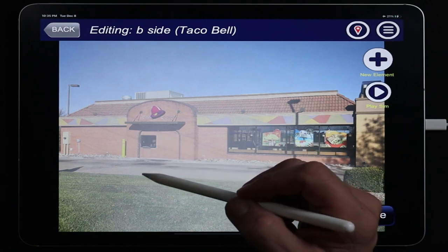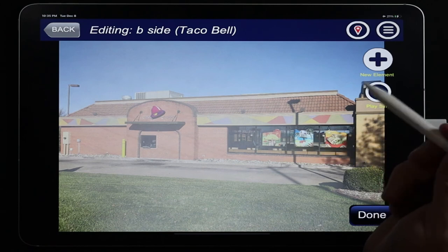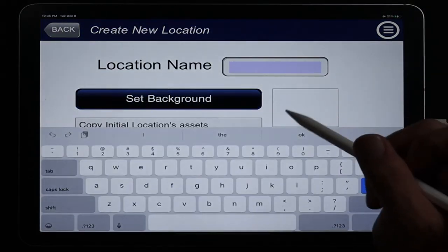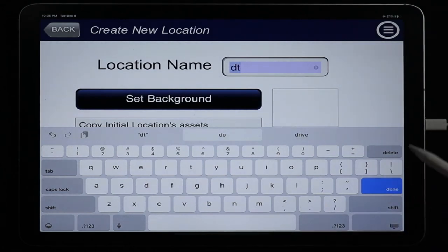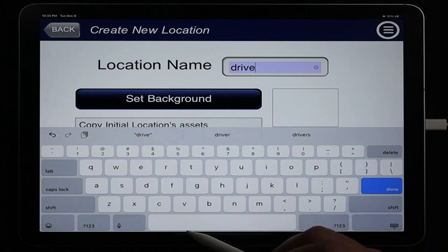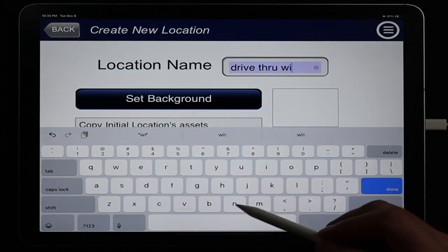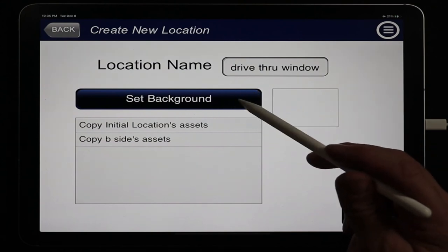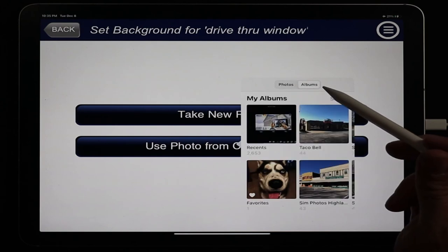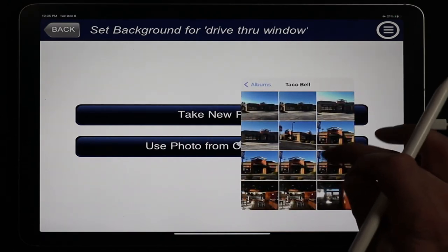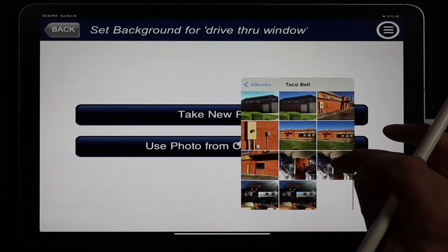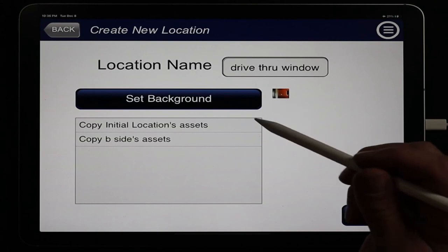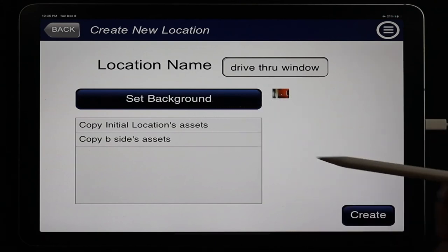The next view will be from stepping up to the drive-through window. We'll create a new location, call it 'Drive Through Window,' and set the background from camera roll, grabbing the inside picture through the drive-through window. For this one we don't have any inside smoke or fire yet, so we'll use 'set background' with this photo, leave other fields blank, and hit Create.